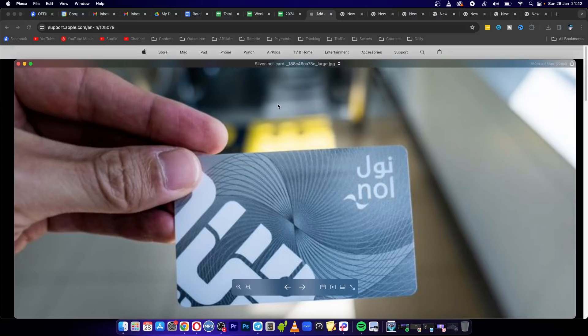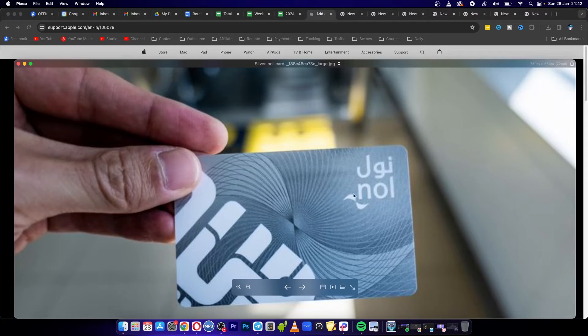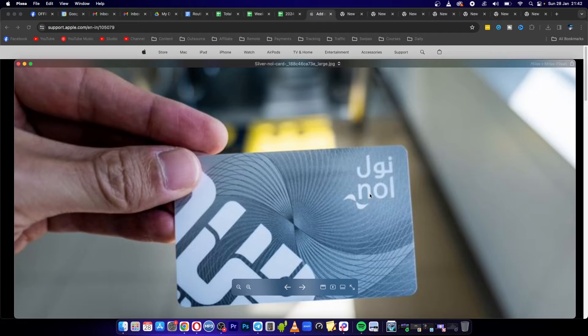Welcome to this video on how to add your NOL card to your Apple Wallet. It's pretty straightforward and simple.